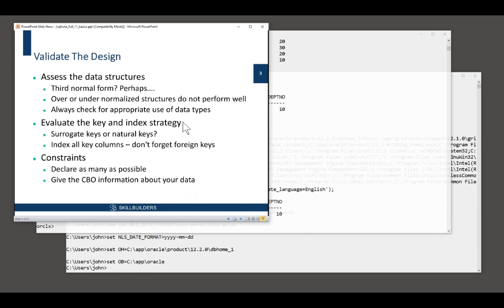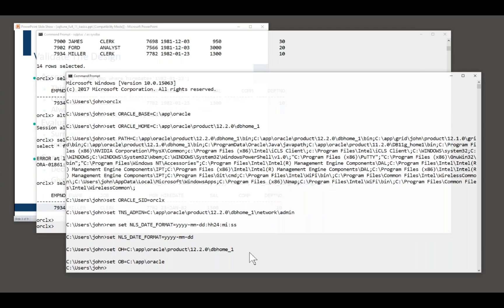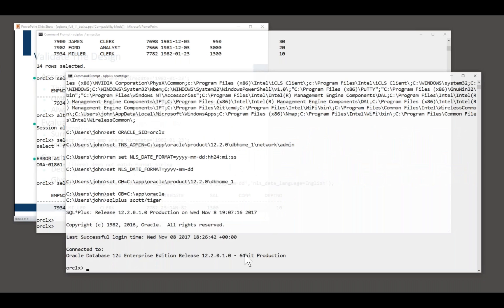So assess your data structures. Look at your key and indexing strategy. Index all your key columns. Many people forget to index foreign keys. Maybe they think they don't need an index on the key. Well, you may not need the index on the key. Oracle might. Take an example here. I'll log on as Scott in another session as well. And we'll see the sort of problem that can occur.